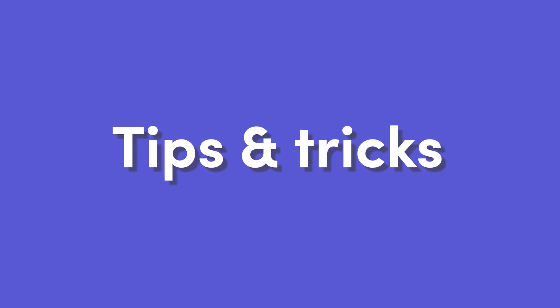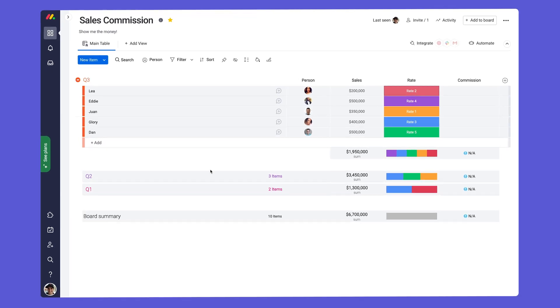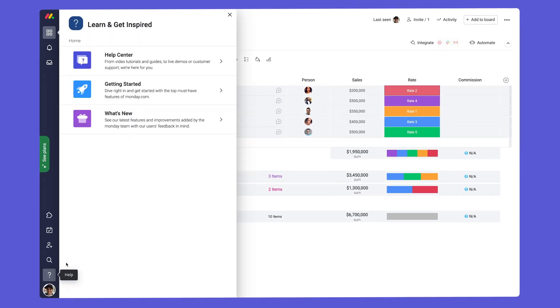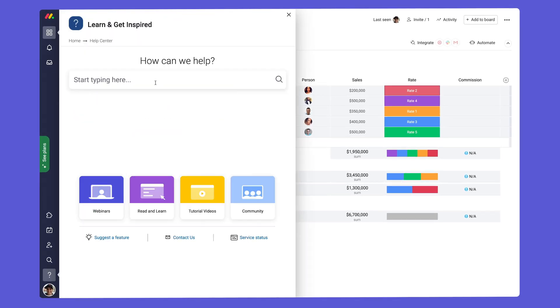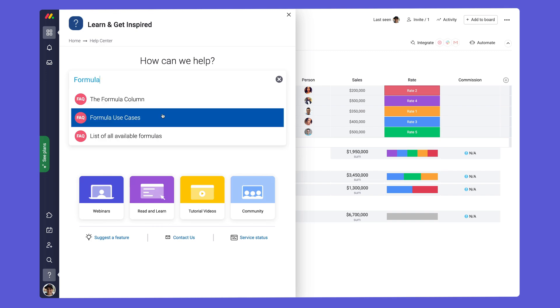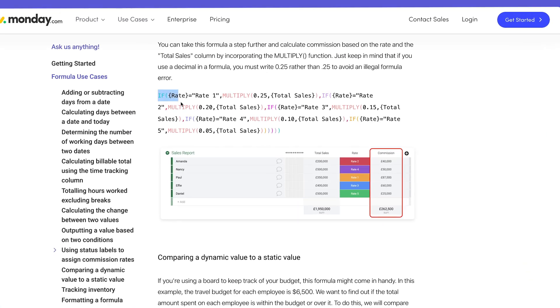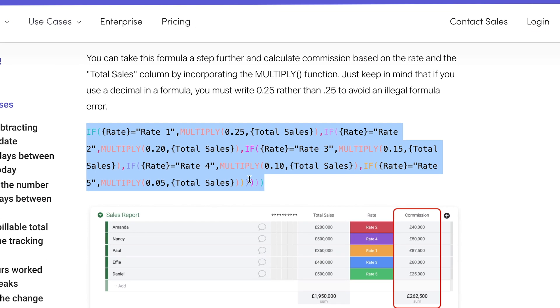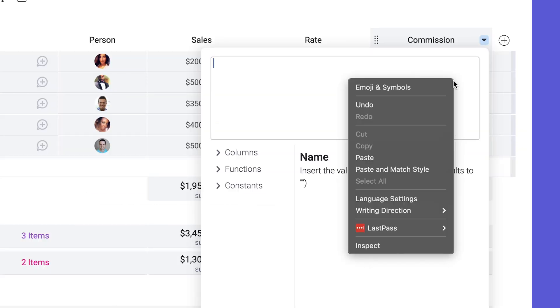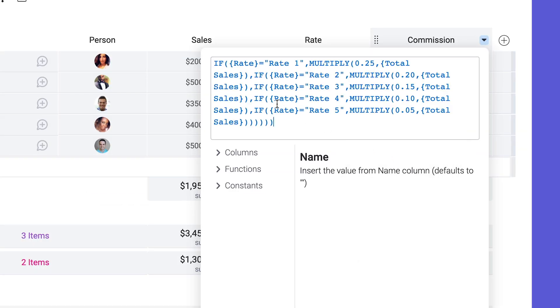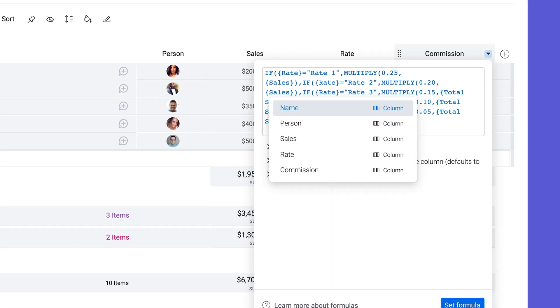Before we go, I wanted to share a few more helpful tips. First, for an extensive list of our favorite formulas, check out our formula use cases article. Save time and effort by copying and pasting these formulas into your board. Just make sure you change the column names in each bracket to match the columns on your board.